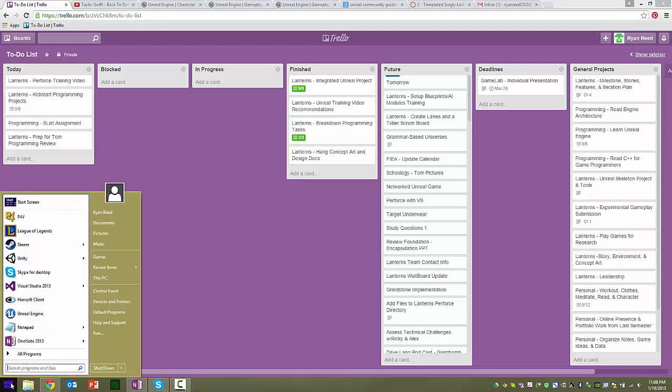Hey guys, just a quick video about how to get started with our Lanterns Unreal project and use Perforce with it.